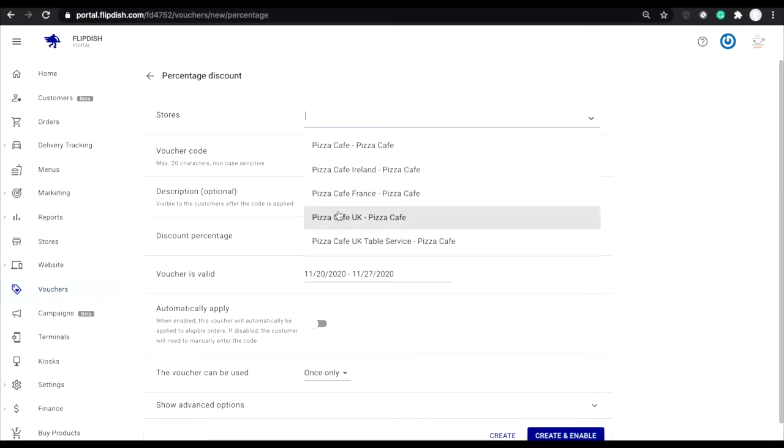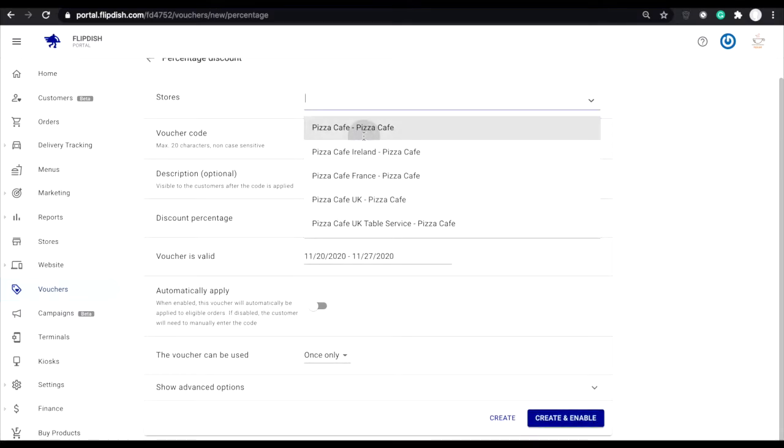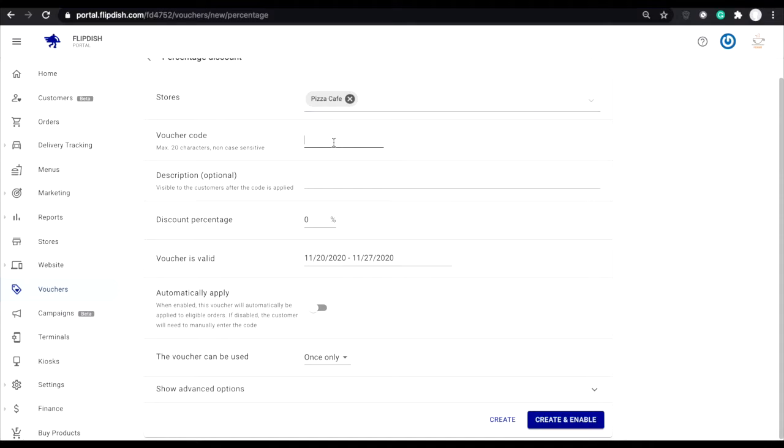The next option is voucher code. This will be the code that your customers will input in order to avail of the voucher.